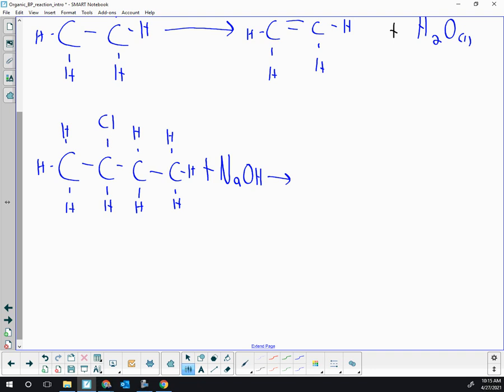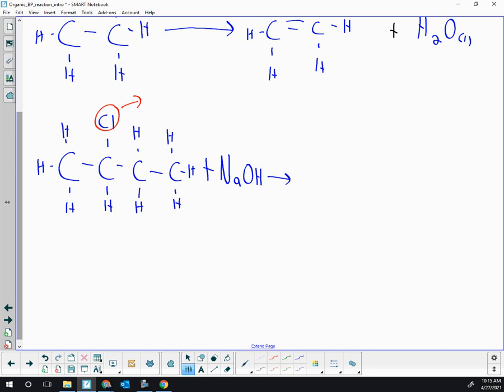It's not a catalyst because the base gets used up in this reaction. We're going to be eliminating the chlorine, and that hydroxide is going to help pull off one of the H's, which will allow the formation of a double bond. Due to the position of the chlorine atom, we could have a double bond formed between the two carbons on the left-hand side, or we could have the double bond formed between the two carbons on the right, leading to two possible products.